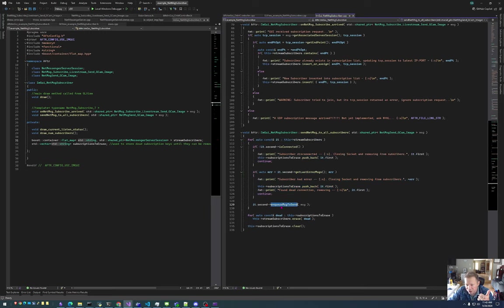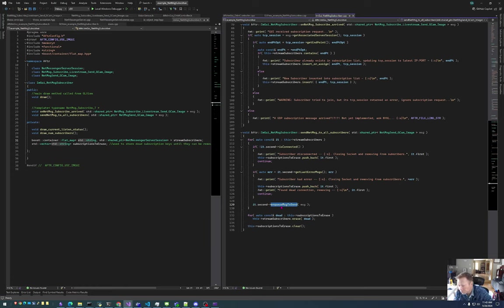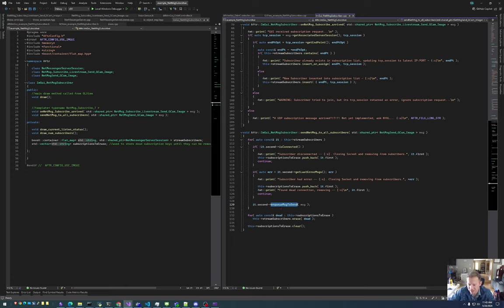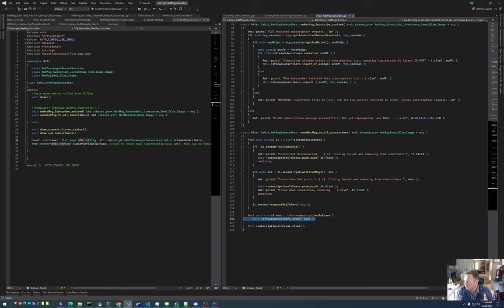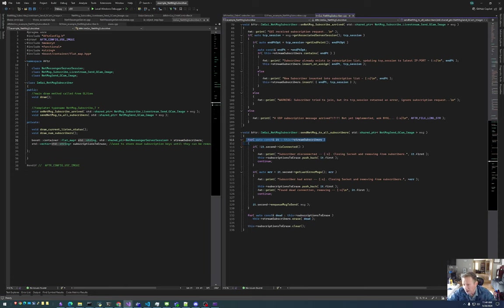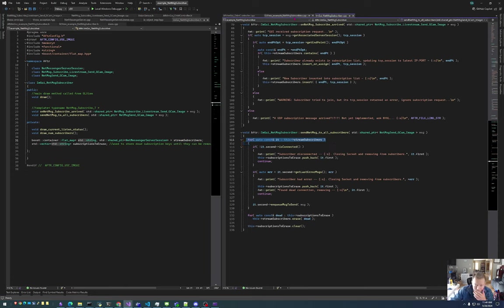Otherwise, everything is good to go. So we asynchronously enqueue that message to be sent to the list of all the subscribers. If any errors occurred with a particular TCP session, that is added to a list of subscriptions to erase. And they are erased right here. I do that all at the end to avoid invalidating any iterators as I loop through my list of subscribers. So that's basically how the whole thing works.